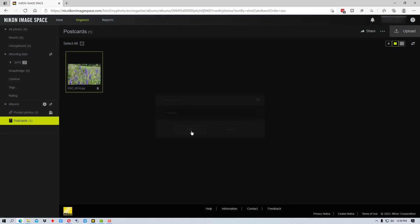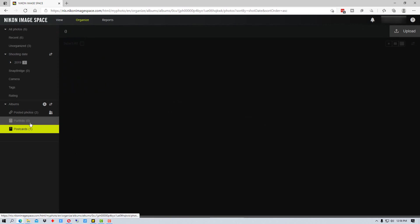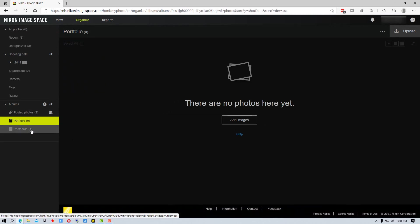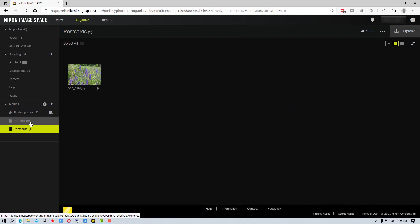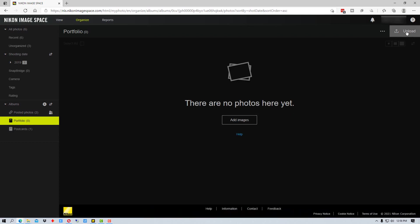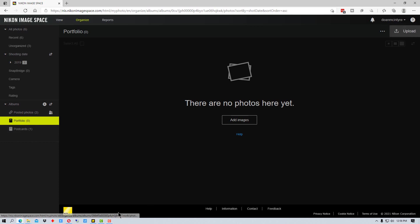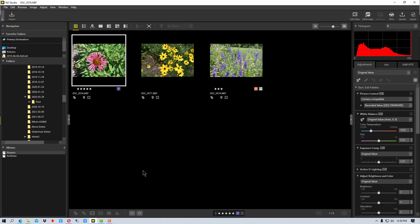Let's just call this portfolio. Once again you just name it whatever you want, this is just for demonstration purposes. So there's nothing in portfolio currently. And say I want to upload. We can actually go to the upload right here in Nikon Image Space and upload it directly to the web page into this folder. But if we want to do it through NX Studio we would go down here.